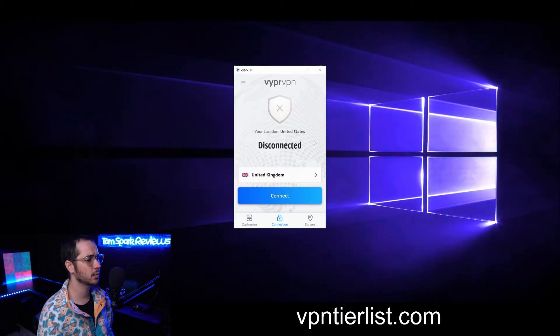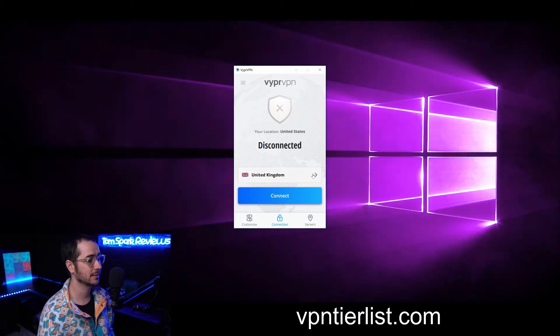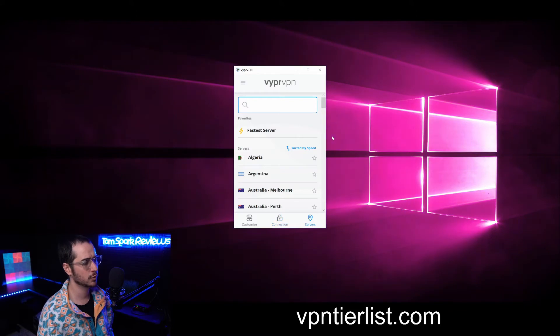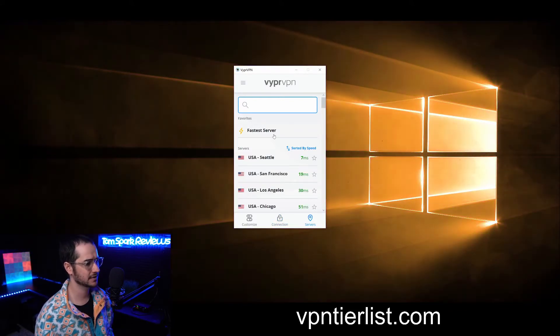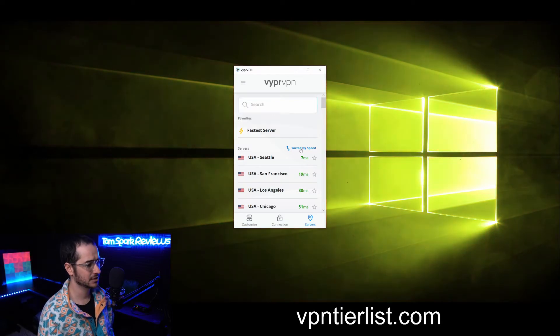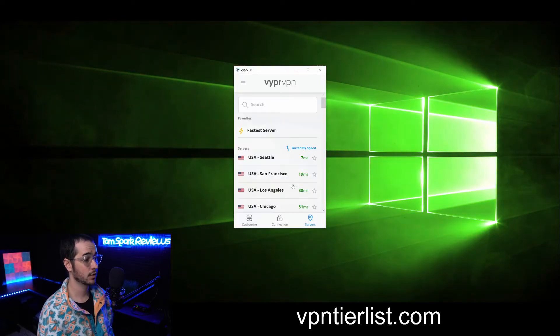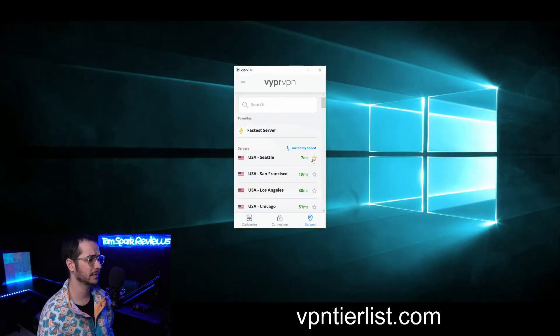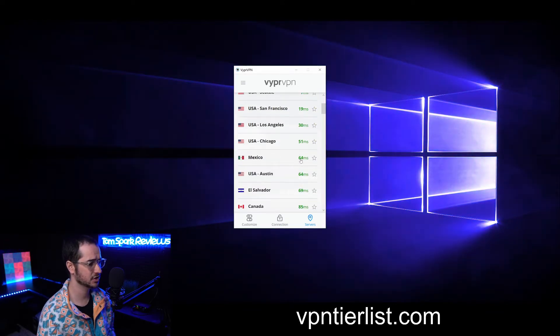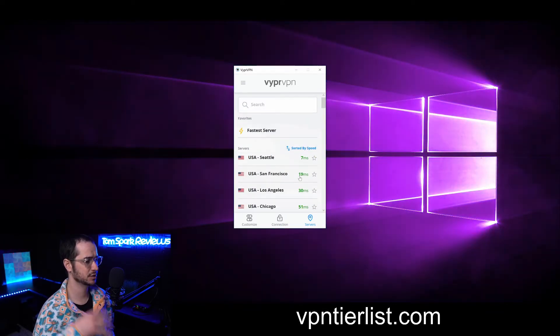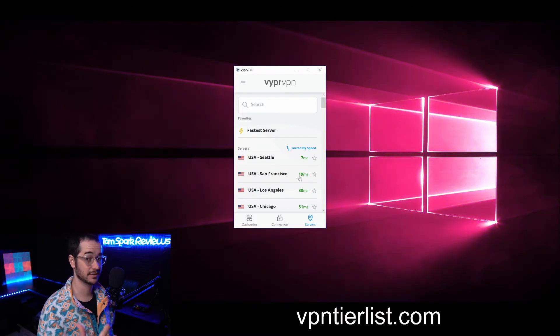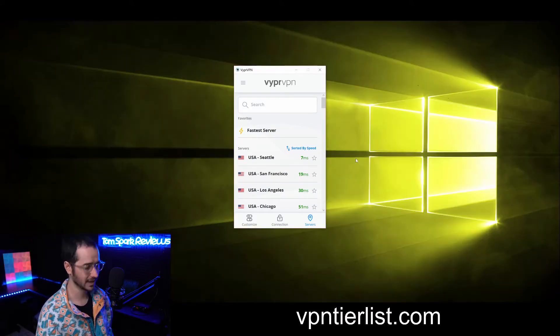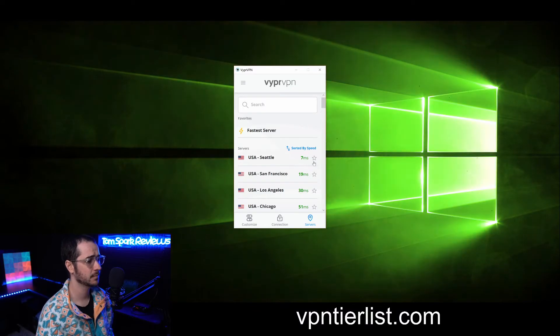Basically the way Viper VPN works is you have this main page. The main page is cool because you can click on the servers, click on a fastest server which will connect you to the fastest one, or you can automatically sort it by country, region, or speed. The thing I like about Viper VPN is that it automatically shows the latency of every server right here. There's no need to do a speed test or something like that like you have to do with ExpressVPN which is kind of annoying. I like how it's just automatically doing it right here.